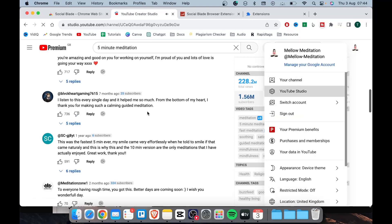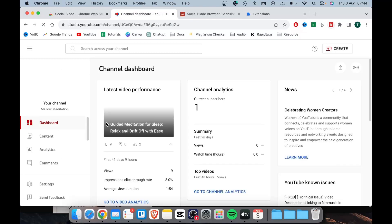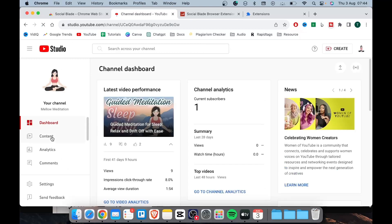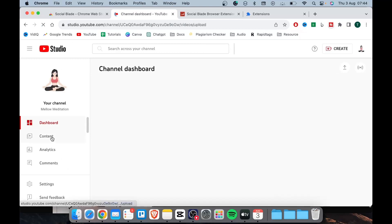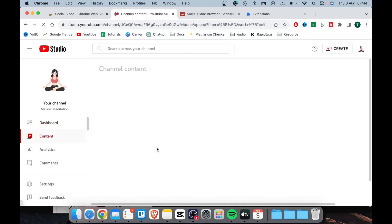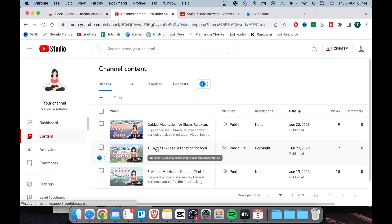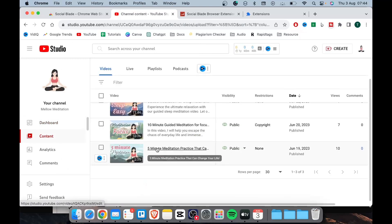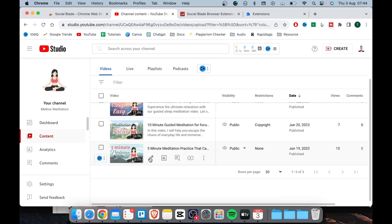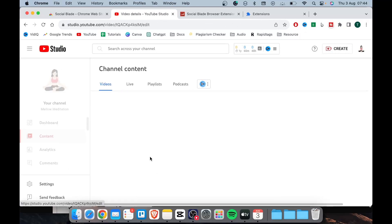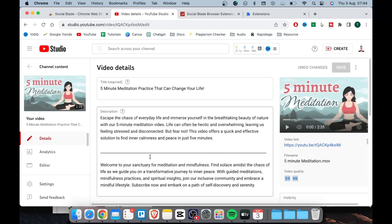Open YouTube Studio and upload a video as you normally would or select a previously uploaded video. In my case, I have already uploaded a few videos, so all I need to do is click on the pencil icon to access the editing options.